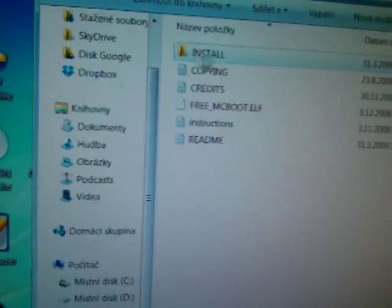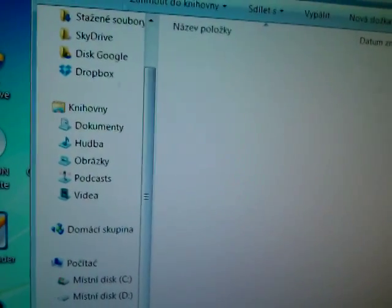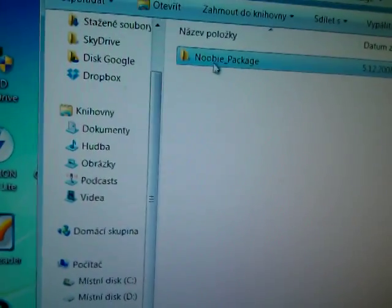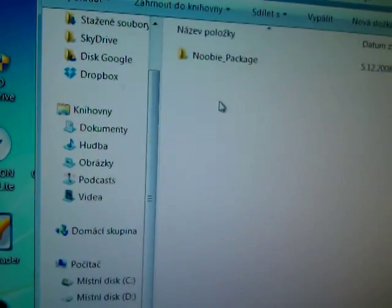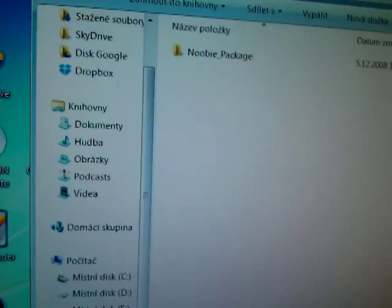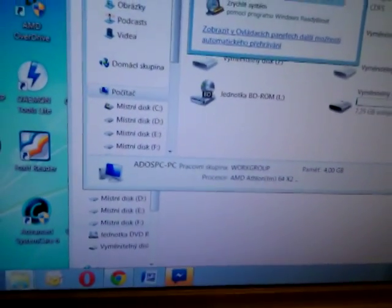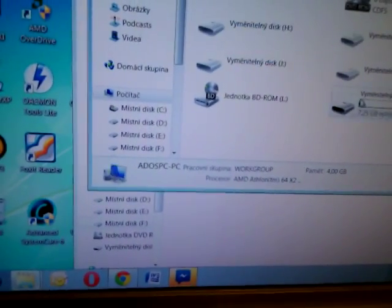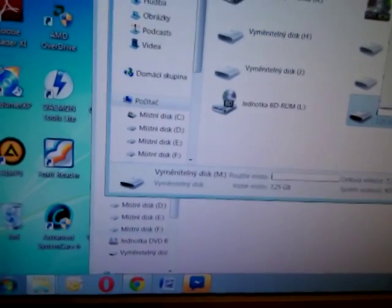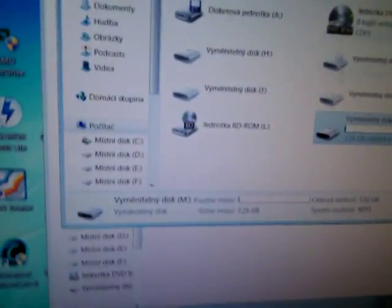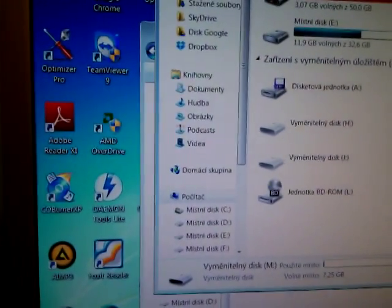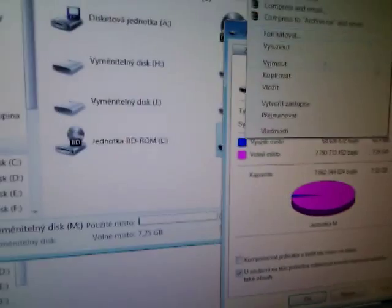And this folder you must copy to your flash. For example, here I have some flash.